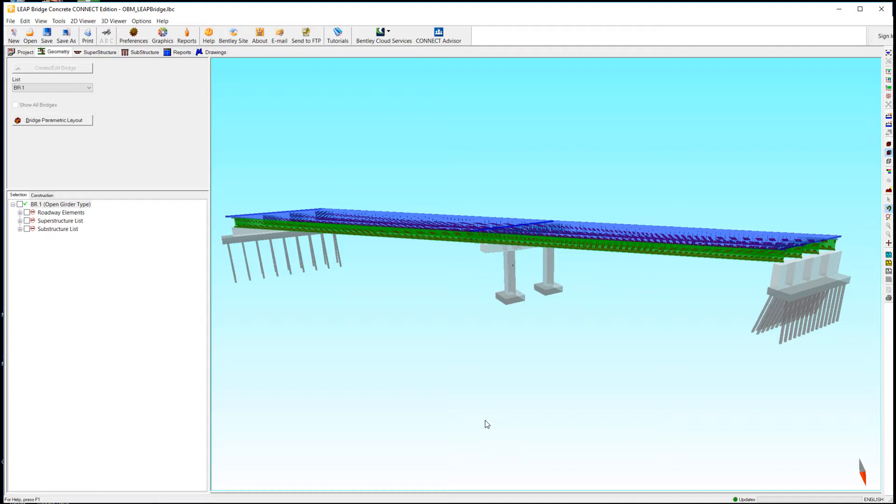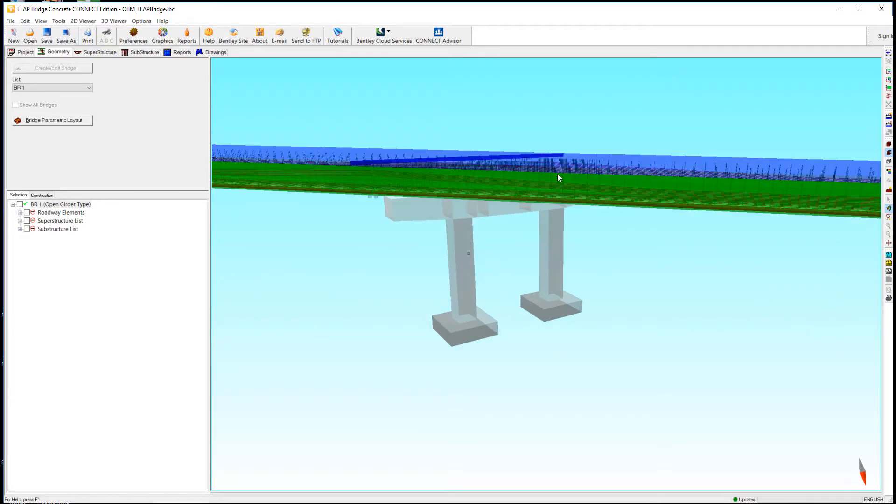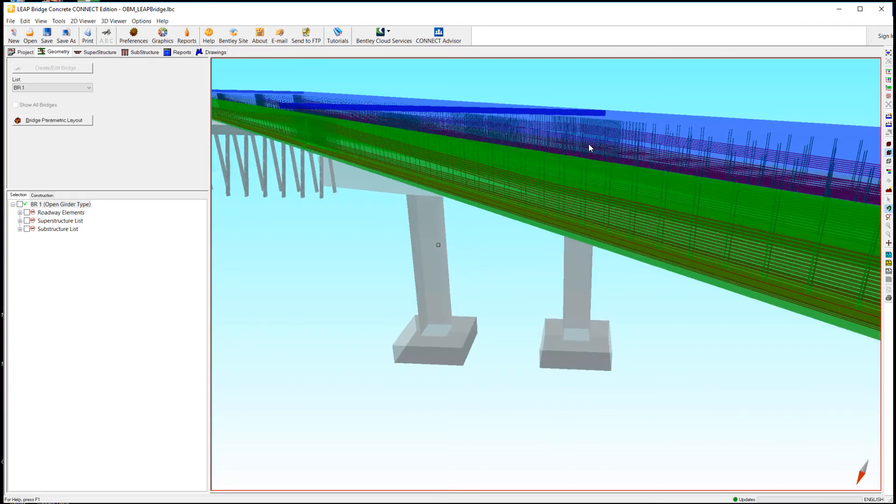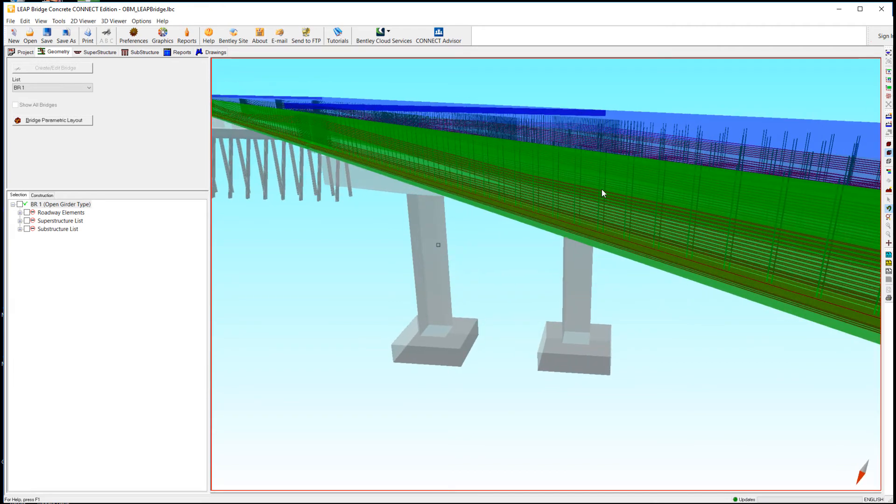I've already completed the design of the bridge here in LeapBridge Concrete, at least the superstructure portion. You can see in here where the strands and stirrups are located in these beams.